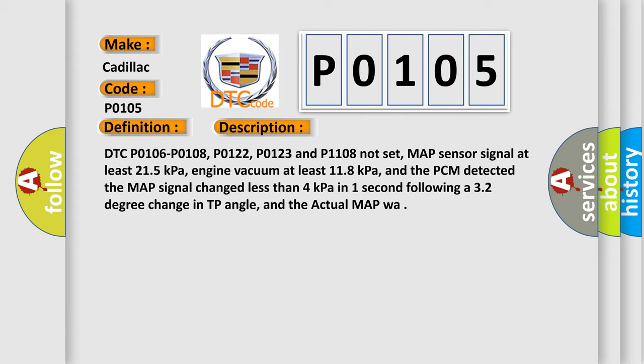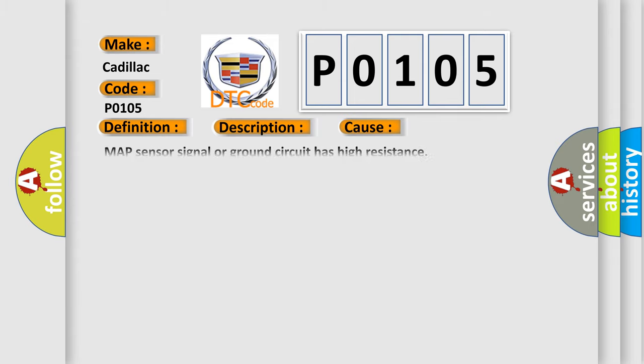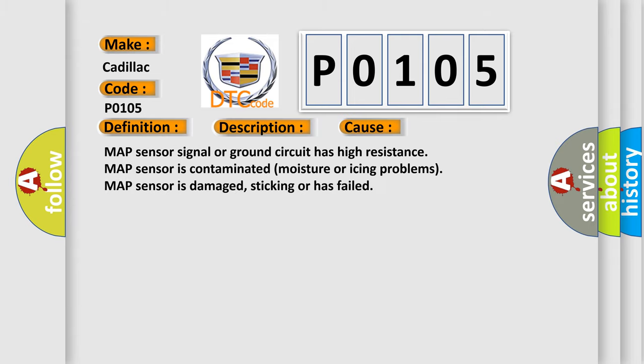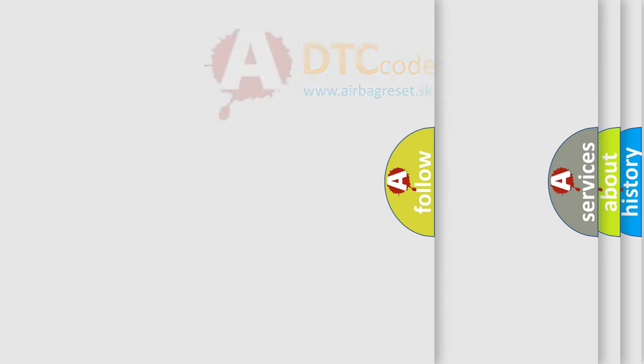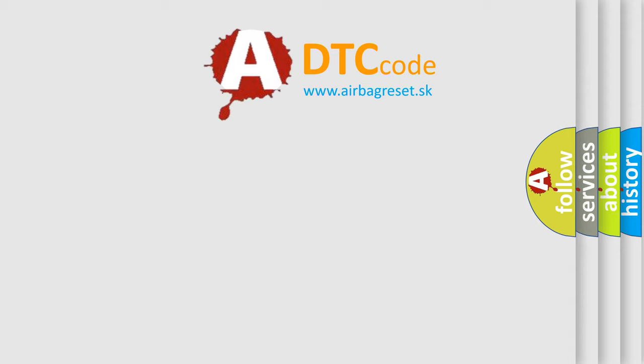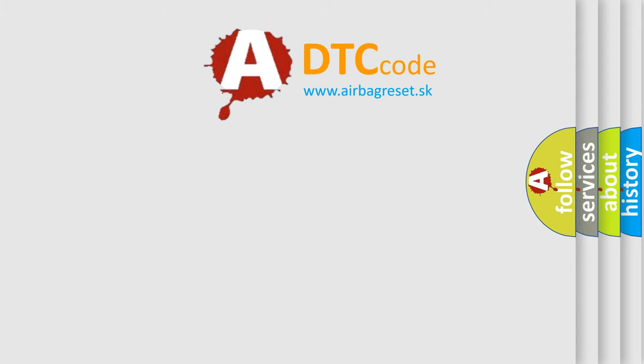This diagnostic error occurs most often in these cases: MAP sensor signal or ground circuit has high resistance. MAP sensor is contaminated with moisture or icing problems. MAP sensor is damaged, sticking or has failed. The Airbag Reset website aims to provide information in 52 languages.